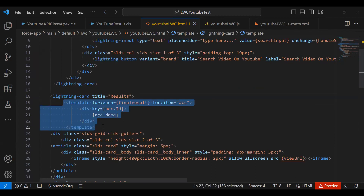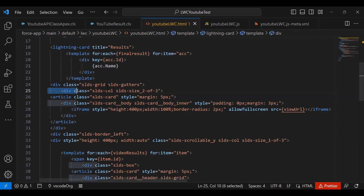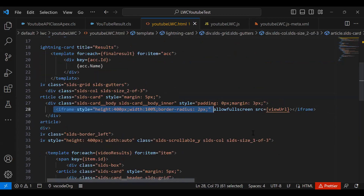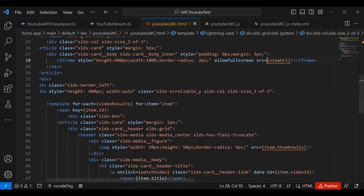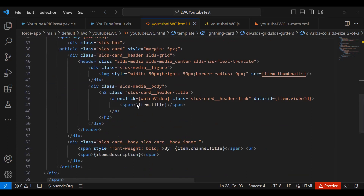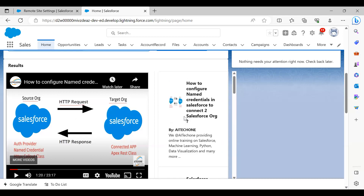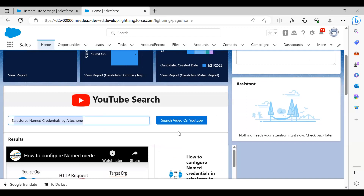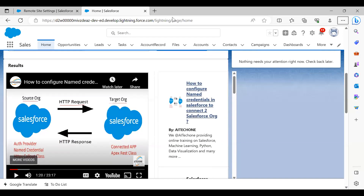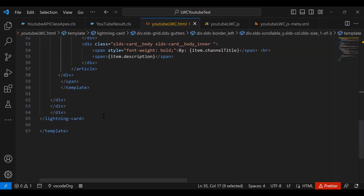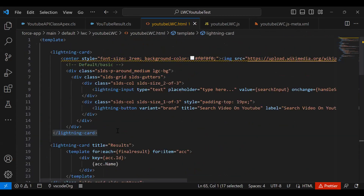The input and button are wrapped inside a Lightning Card. In the next Lightning Card we display the results. We use a template iterator to loop over the final results returned after the API call and display the video names. In another division we display the video details and embed an iframe to play the selected video, showing the view URL. A second section lists all related videos found from the search.